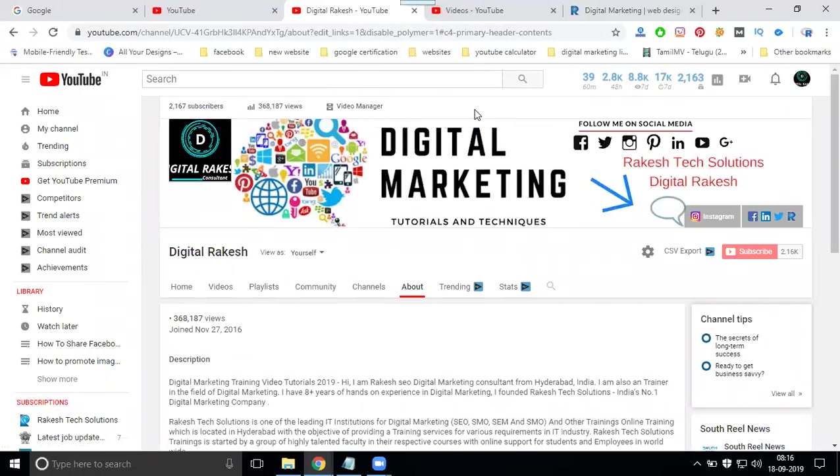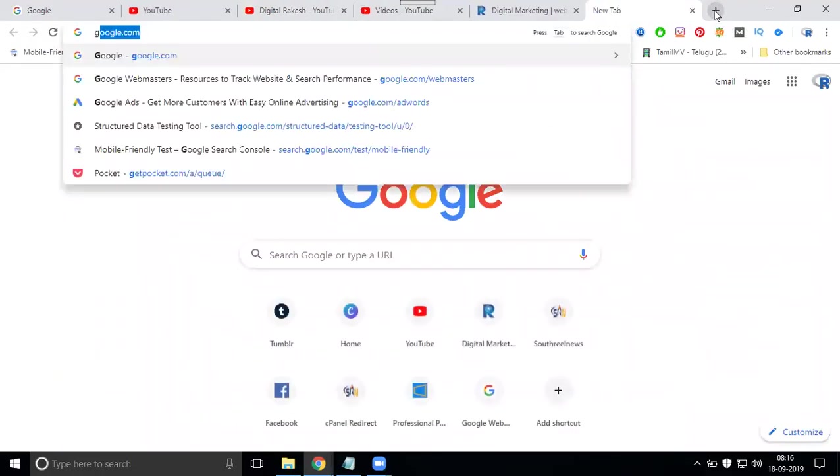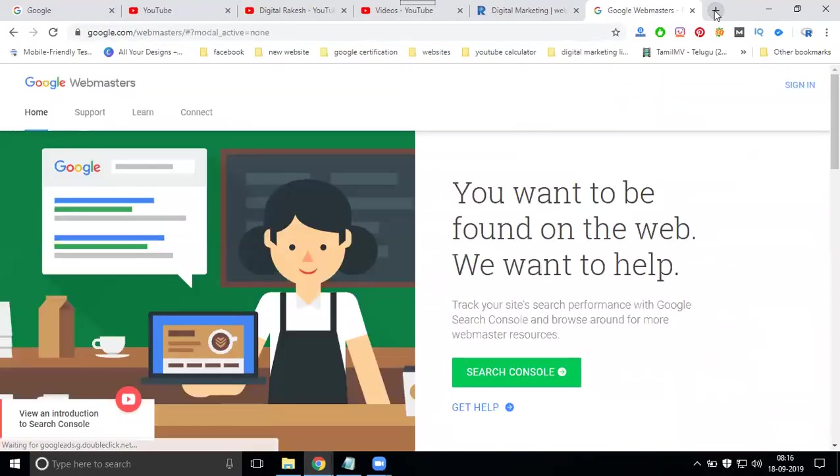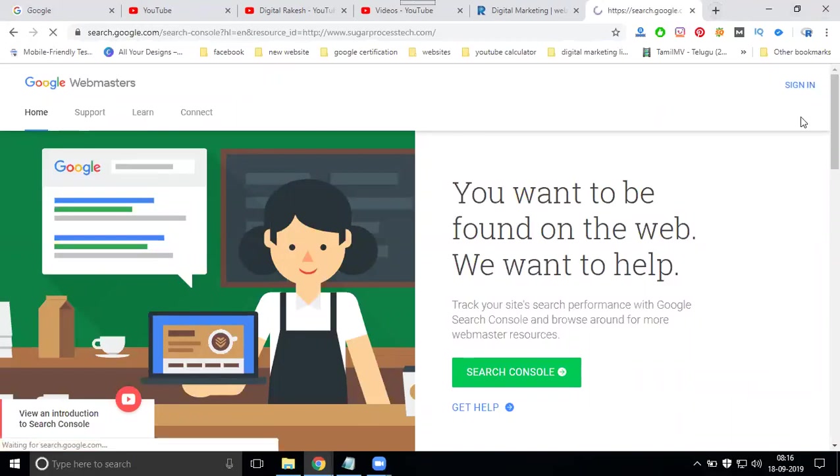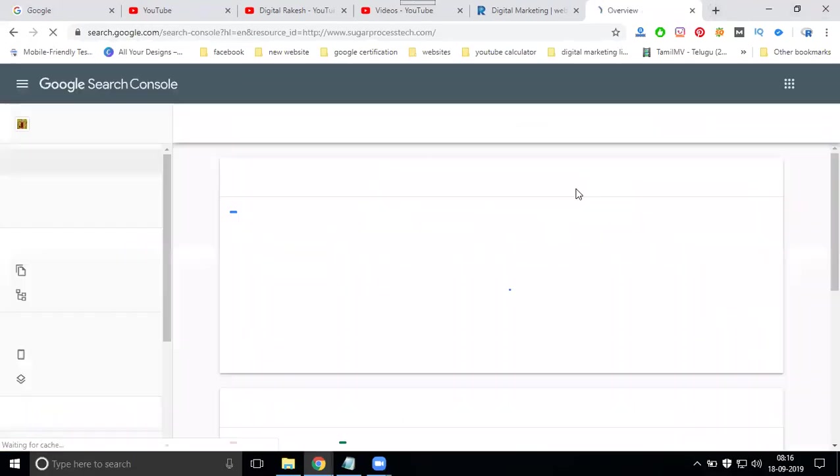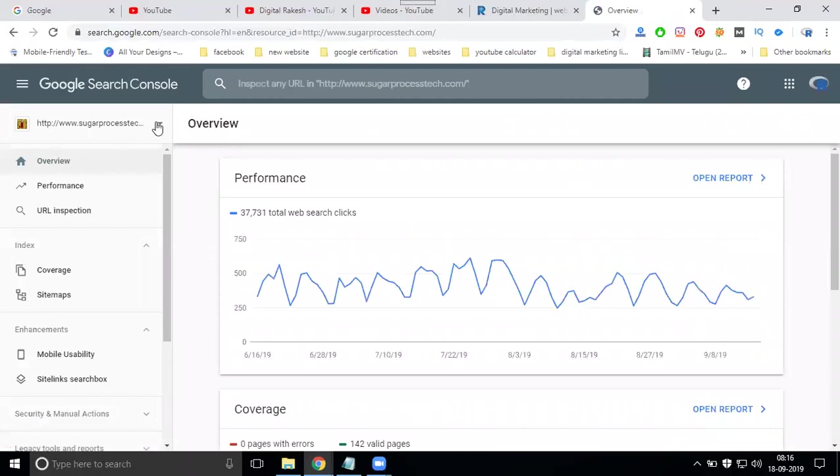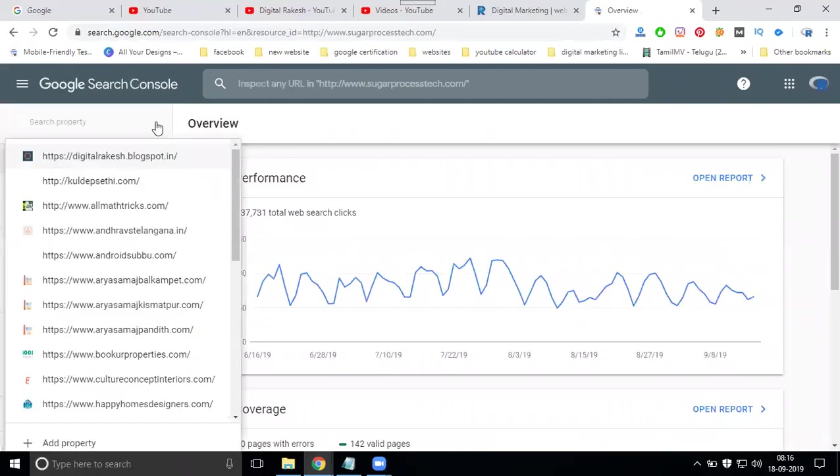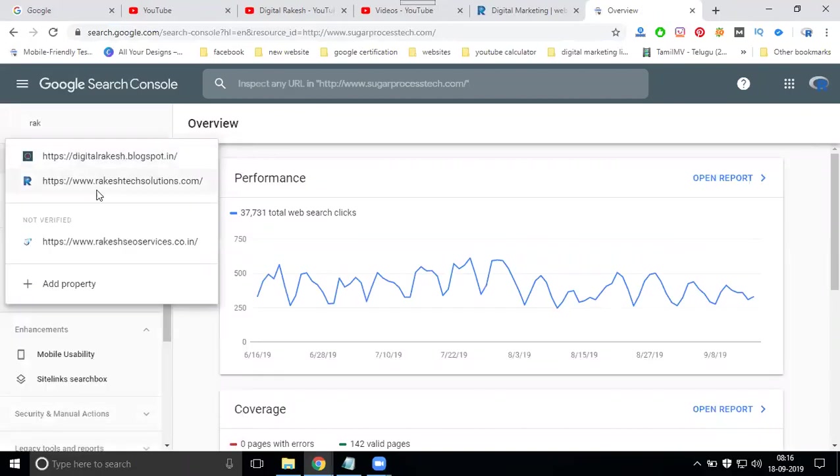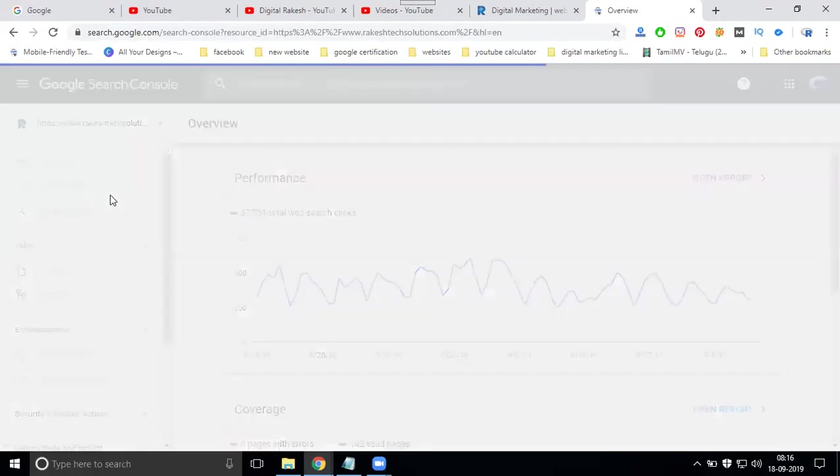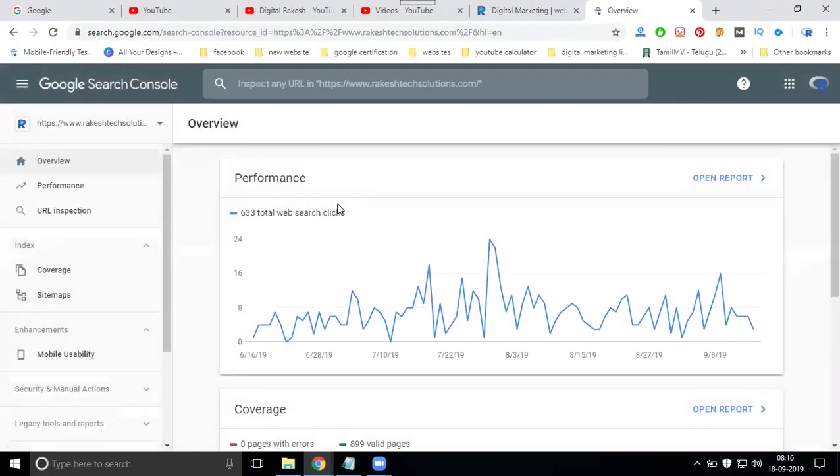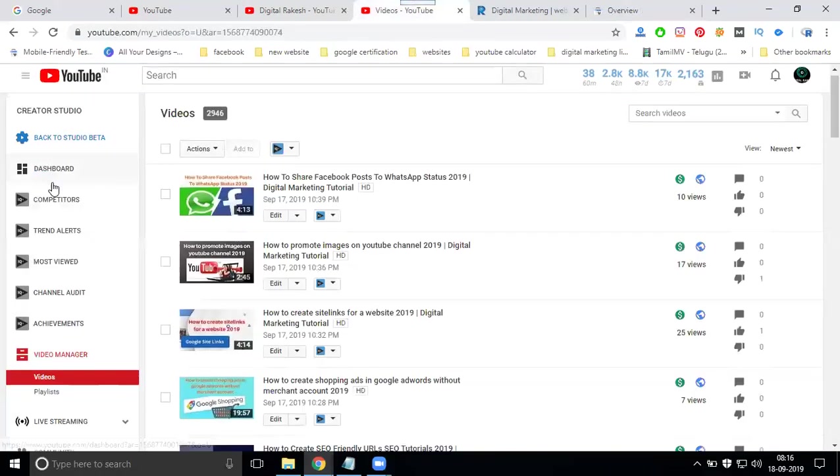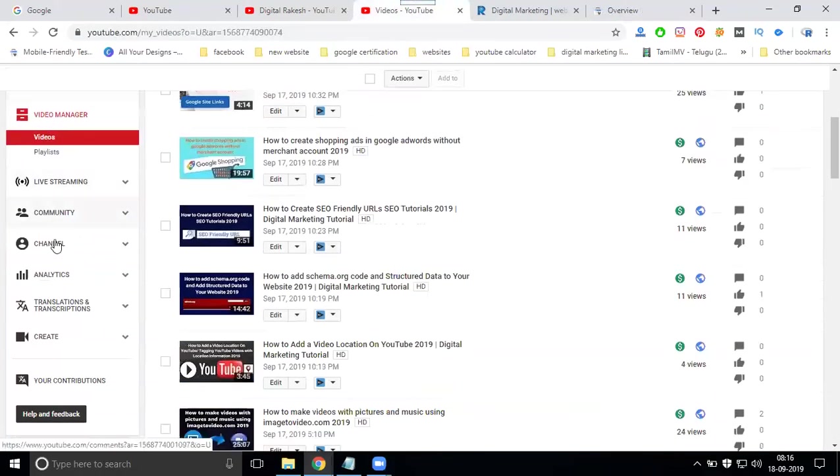And second thing, this will be very very important - that is called Google Webmaster. So any website, you can link by the Google Webmaster. Sign into the Google Webmaster.